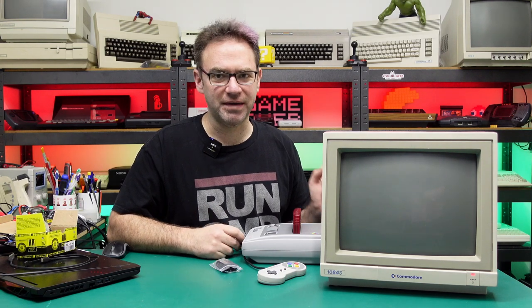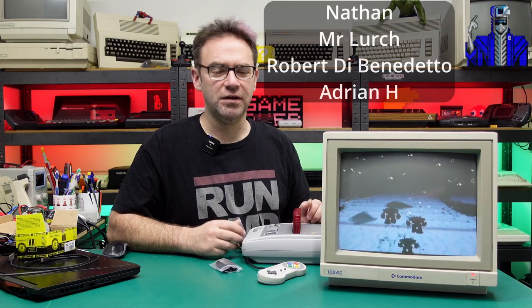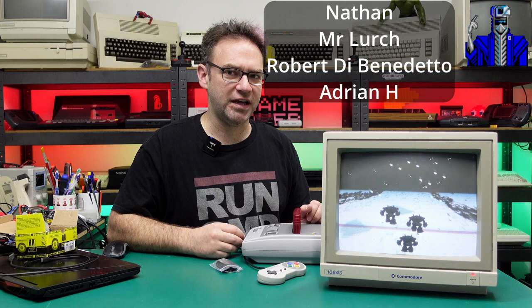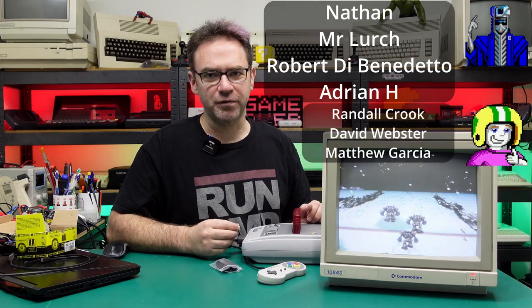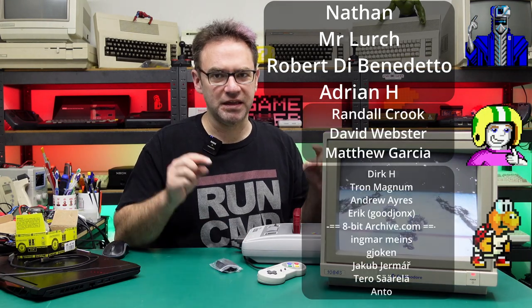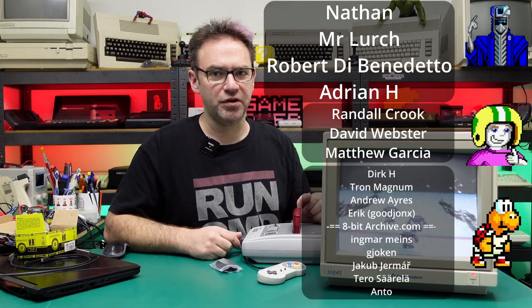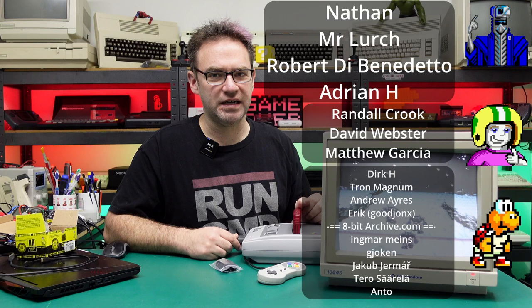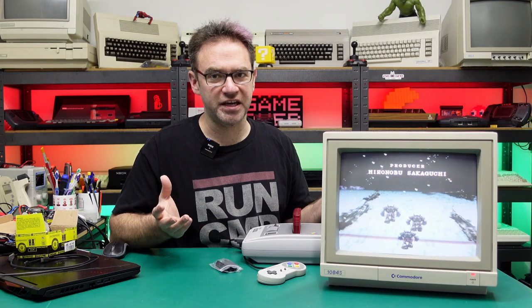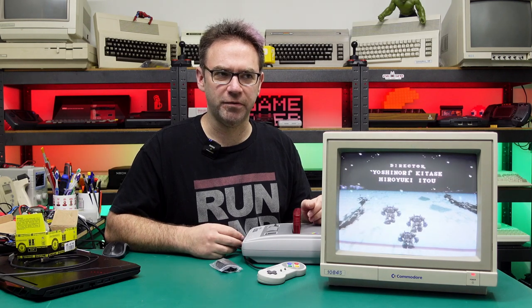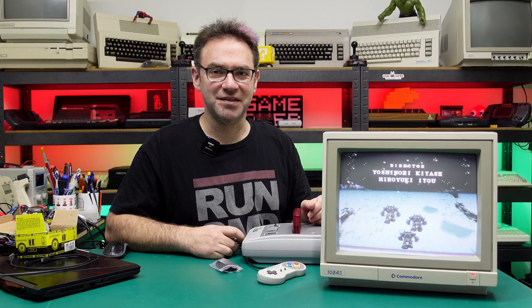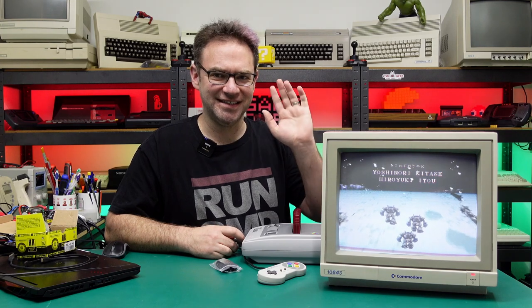As always thanks for watching the Retro channel, a massive thanks to the people that support the channel on Patreon and YouTube memberships. If you want to do the same links are down below, but if you want to just like, share, subscribe, all that YouTubey stuff, am I sounding like another YouTuber right now possibly? Anyway, thanks for watching, see ya!